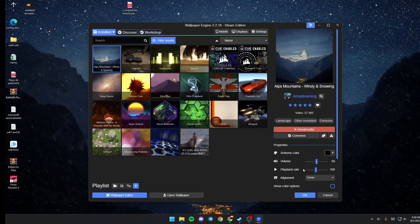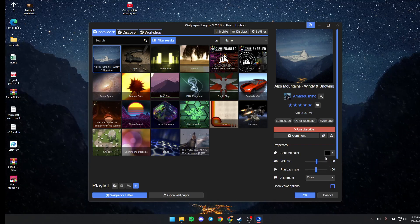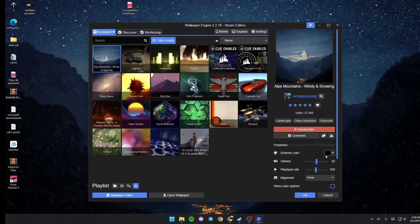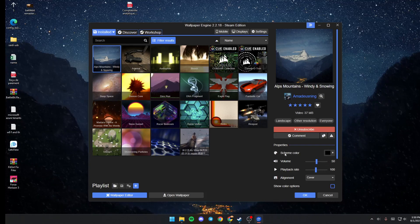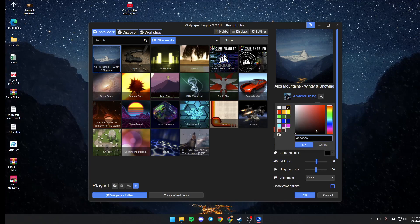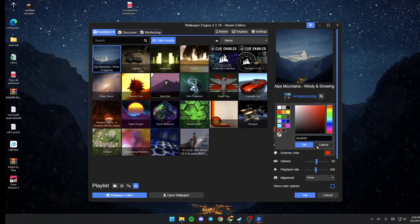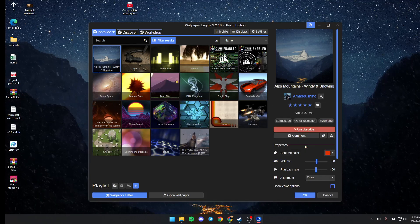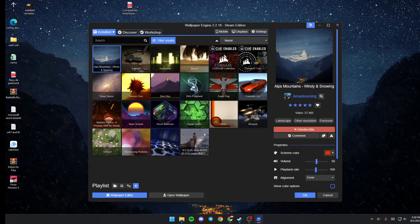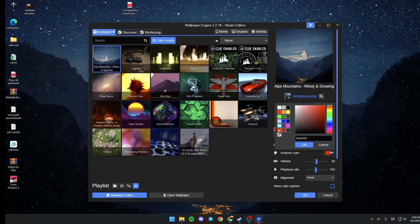For example, the scheme color. Just click on it and choose any color that you want, then click on OK and you'll be able to change the scheme color.